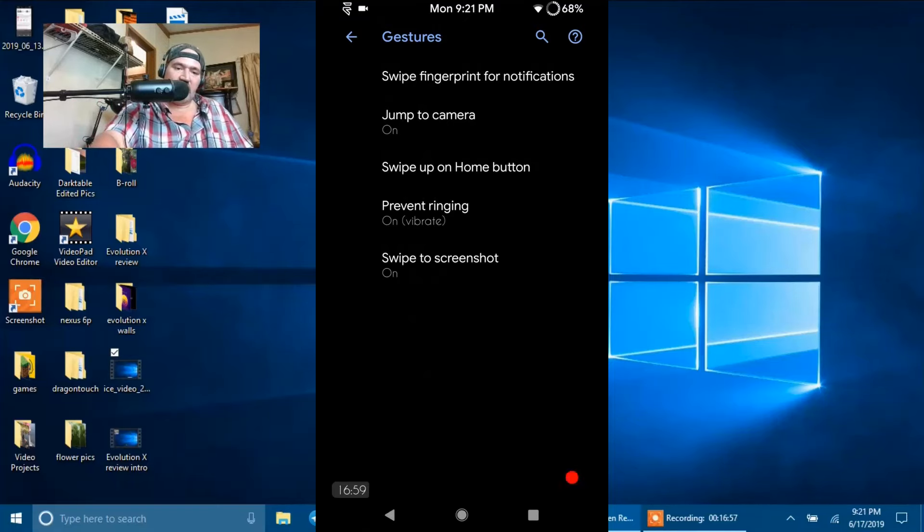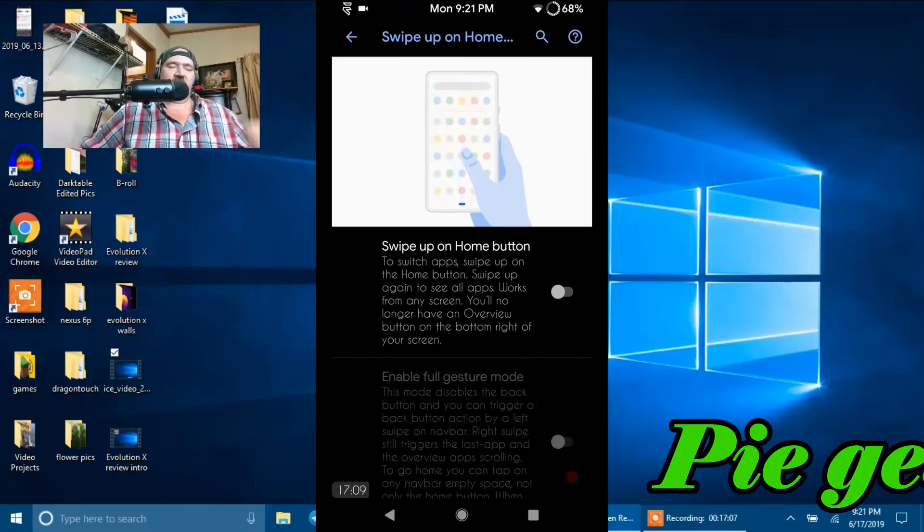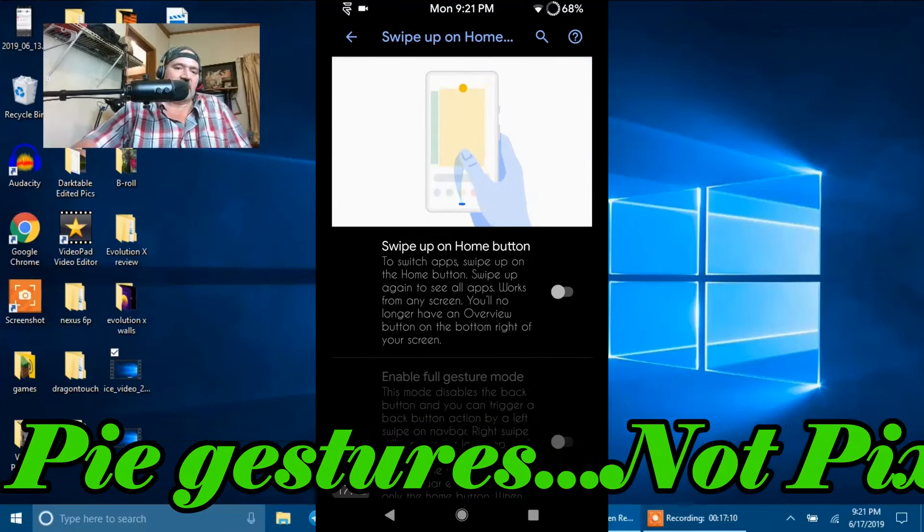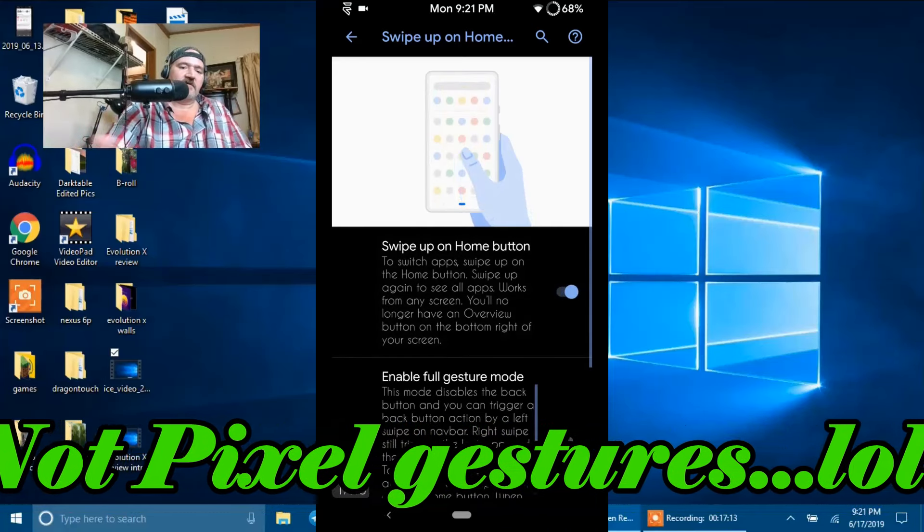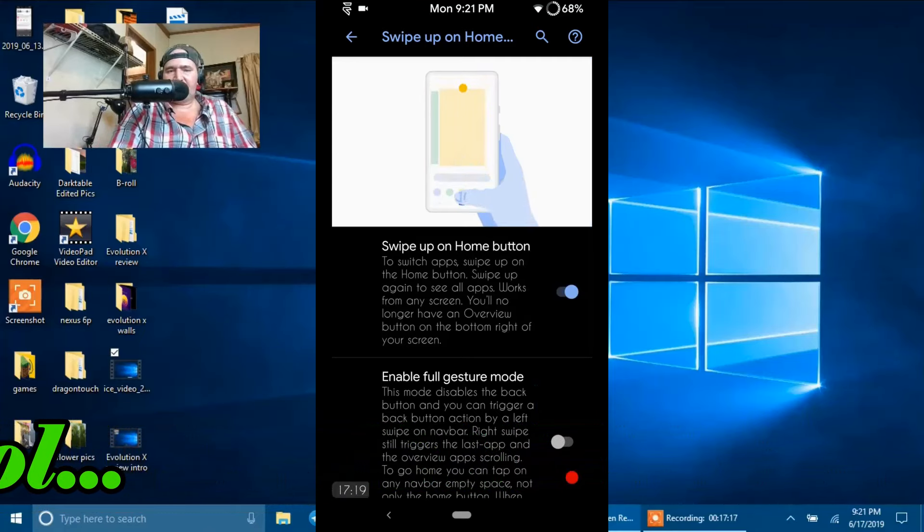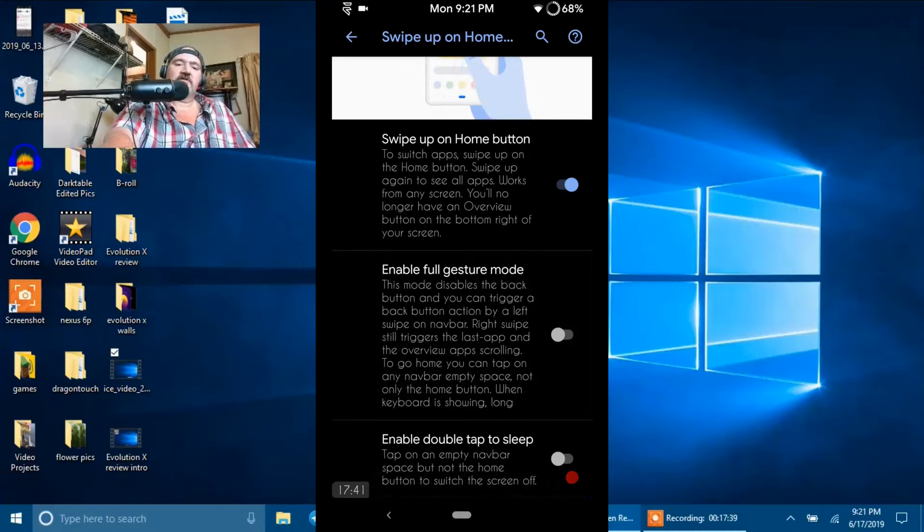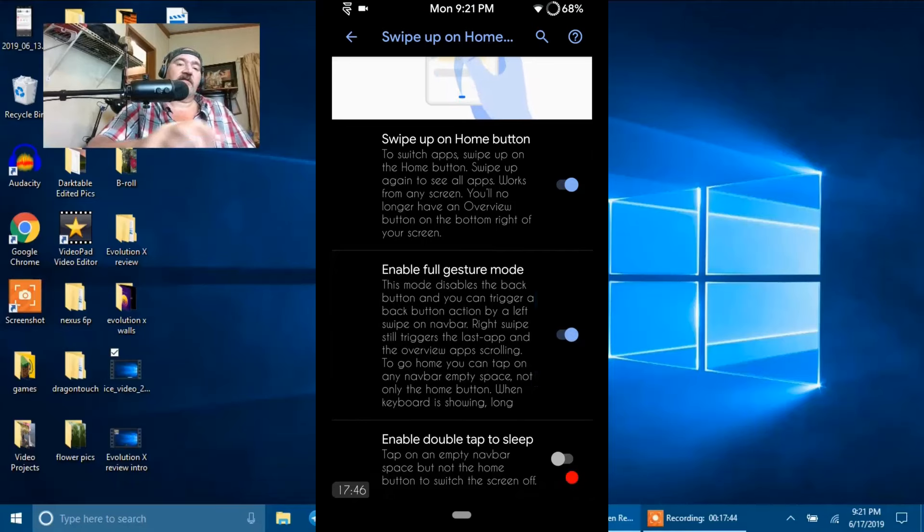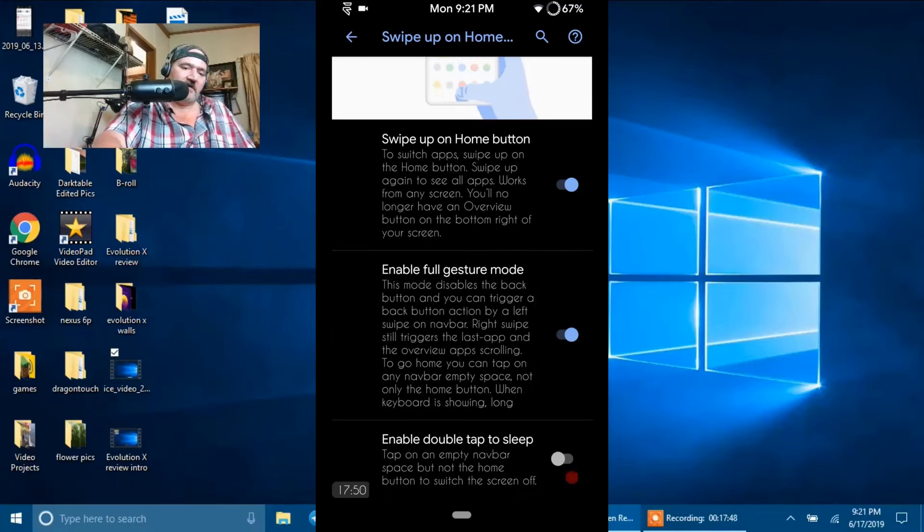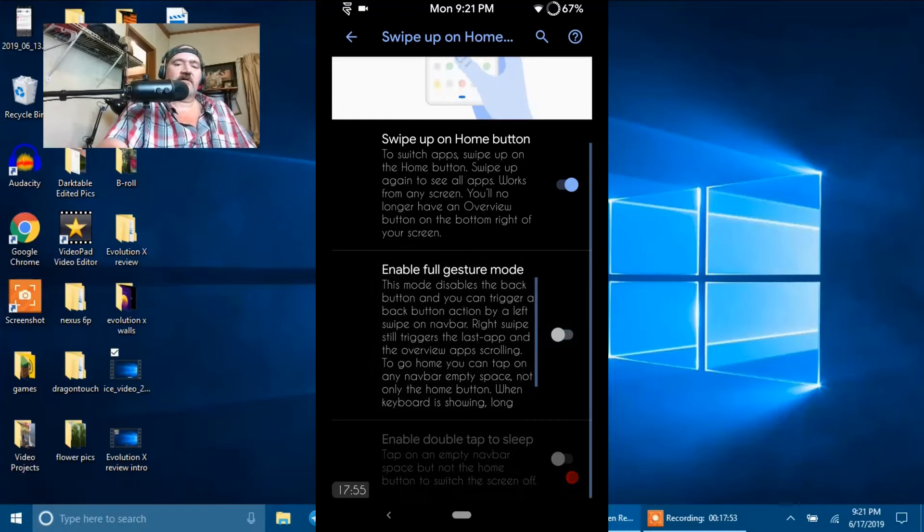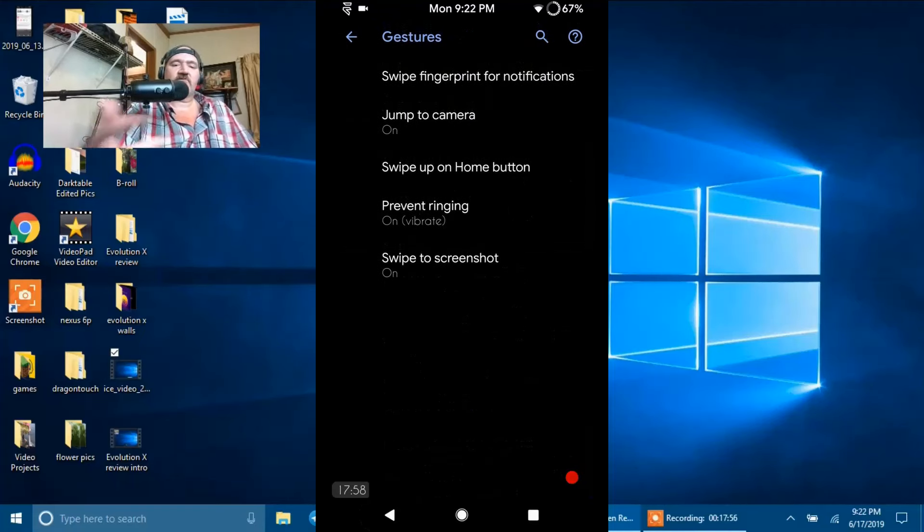Swipe up on Home Screen. Now this is your Pixel Gestures. You're not going to find it under System. They put it in here. So if you want to run with Pixel Gestures, you turn that on. That gets rid of the Nav Bar on the bottom and gives you those Pixel Gestures. But these are your options here. Swipe up on the Home Screen. You can do Enable Full Gesture Mode. By clicking there, you have nothing but that Home Button. And then of course you do Swipes in the Panels next to it. And then they have the Enable Double Tap to Sleep. So I'm going to go ahead and disable all of this. I want to go back to the Standard Back Button, Recent Button.